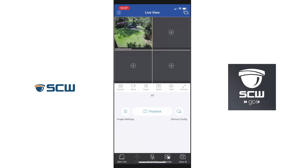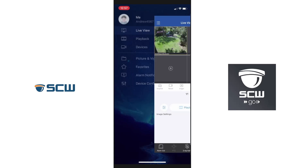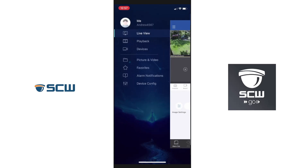So now that we've got our app open and we're connected, we're going to go to the top left, open the sidebar, and go to alarm notifications.